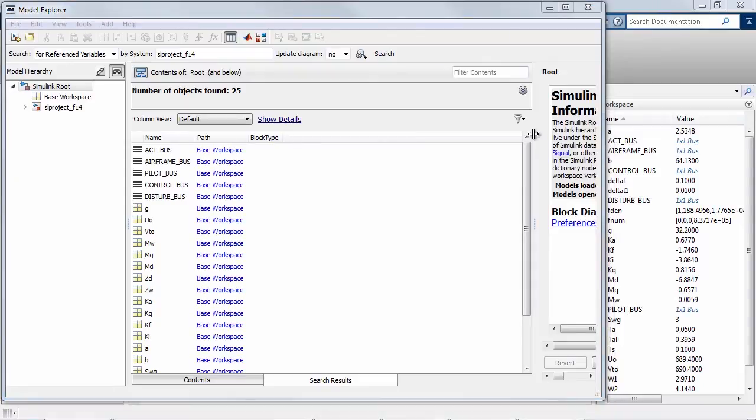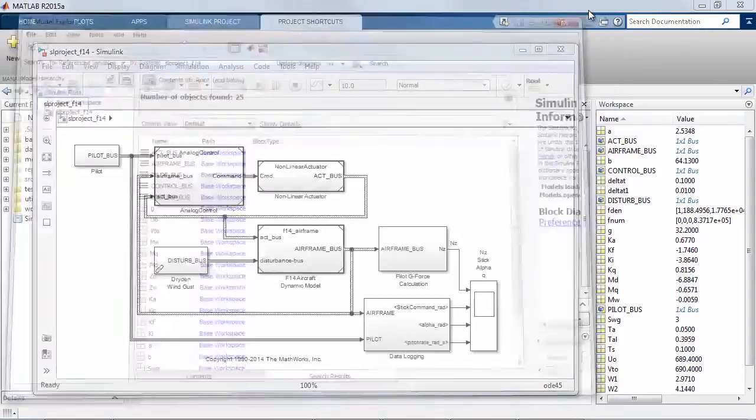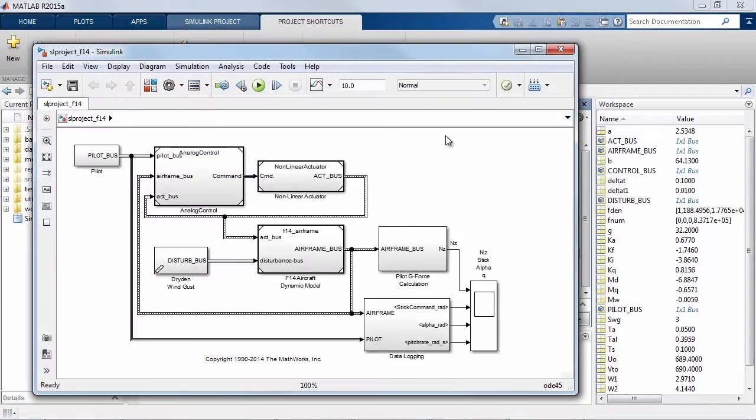So let's take this model and convert it over from using the base workspace to using a data dictionary.